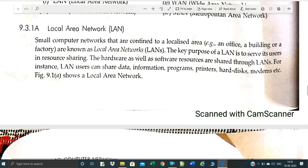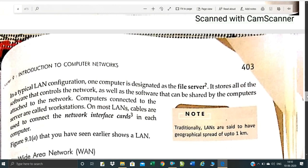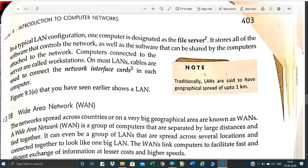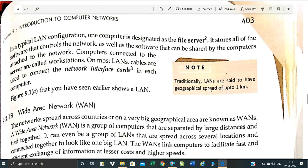Computers connected in a building or campus form a Local Area Network. A LAN has a minimum of two and a maximum of around 100 systems connected. In a LAN within a campus, you can share data, information, programs, printers, hard disks, and modems. A typical LAN configuration uses one computer with a LAN card — a network interface card — connected to your system. LAN is limited to a geographical area of about 1 km.